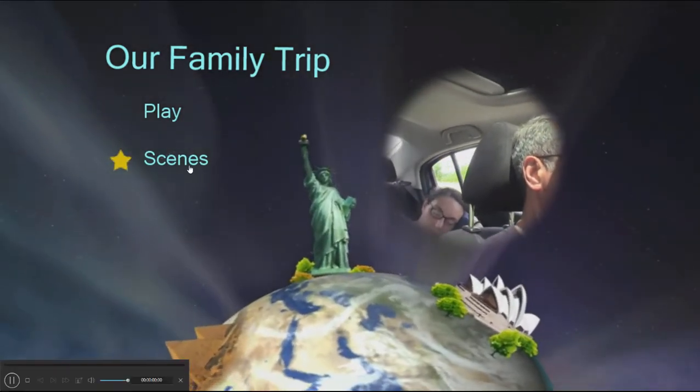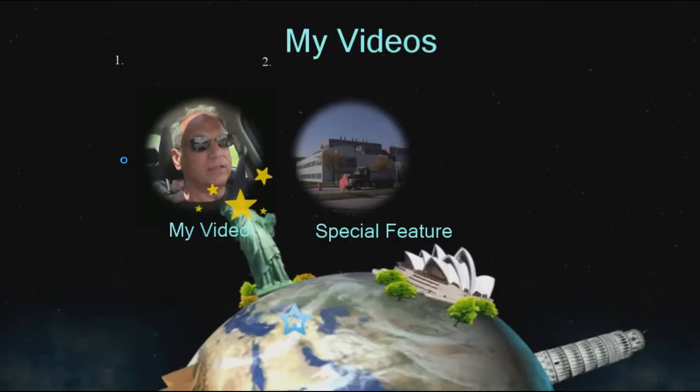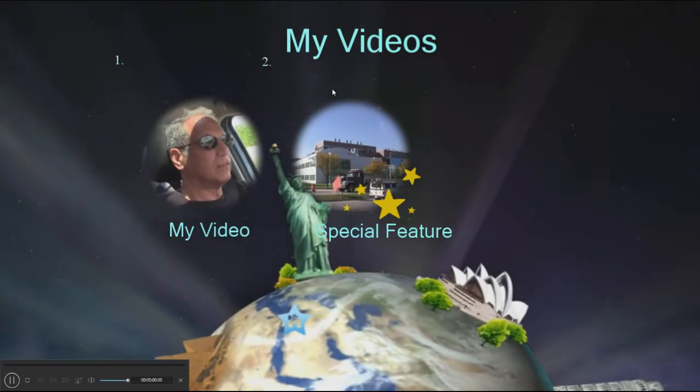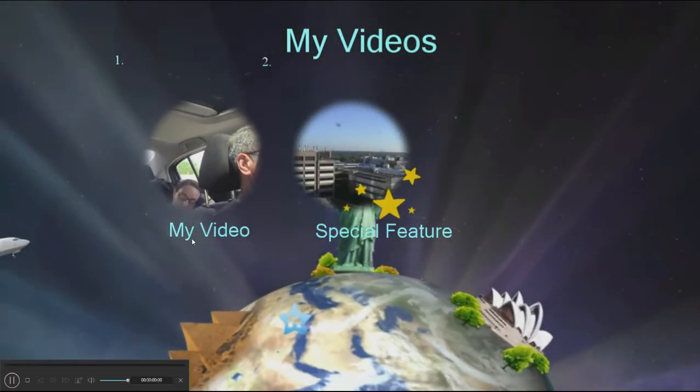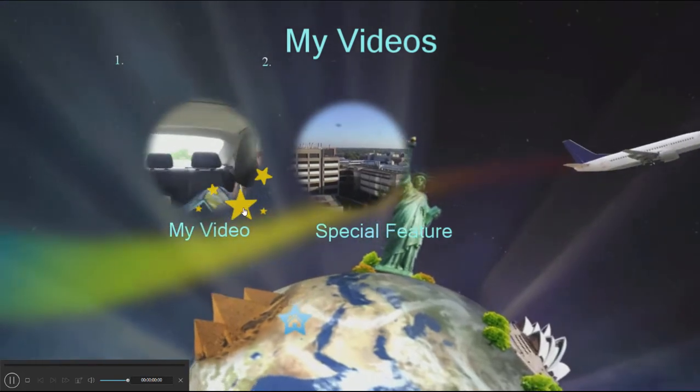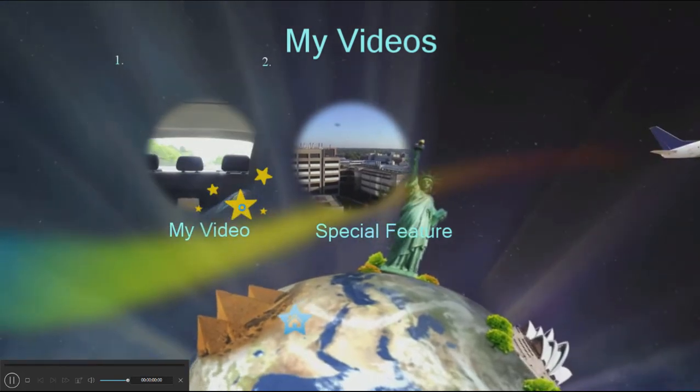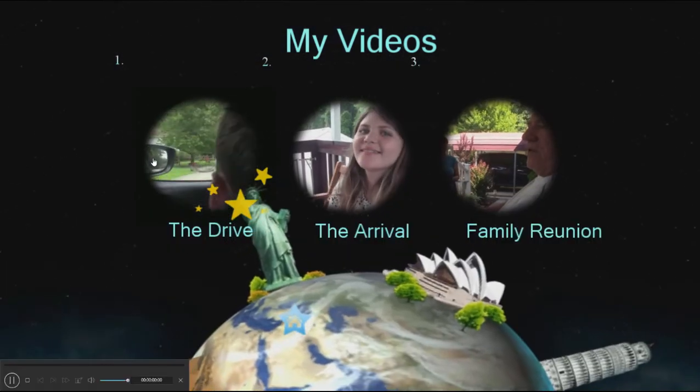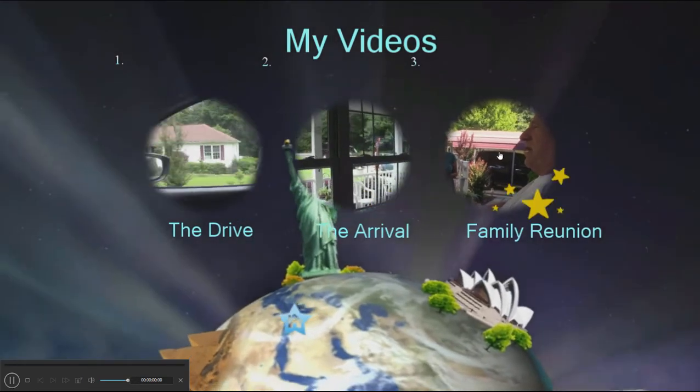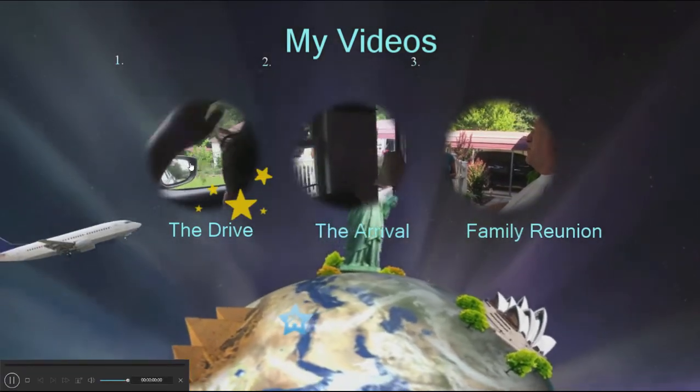You notice we can either play our special feature or we can click on My Video, in which case we get to a scene menu where we can go to the individual scenes or chapters we created for our movie.